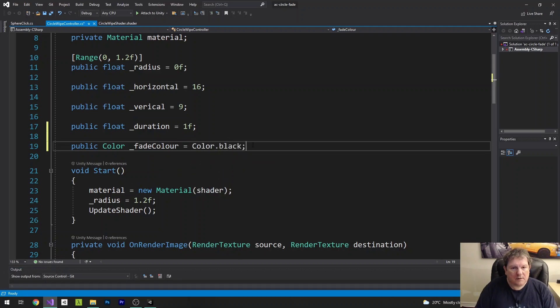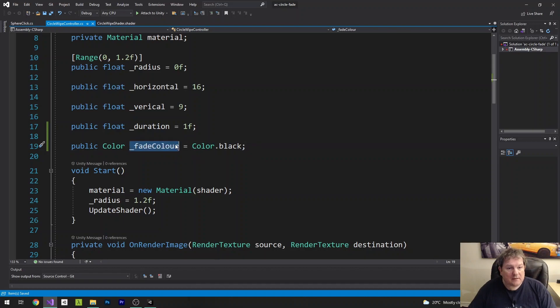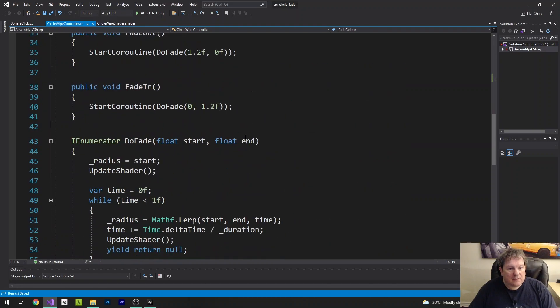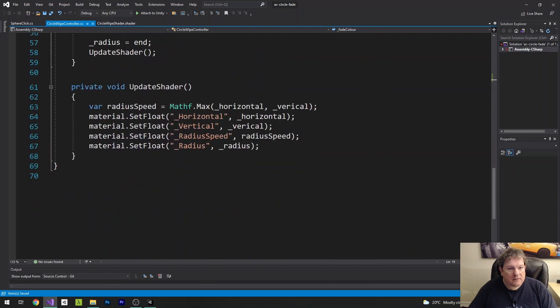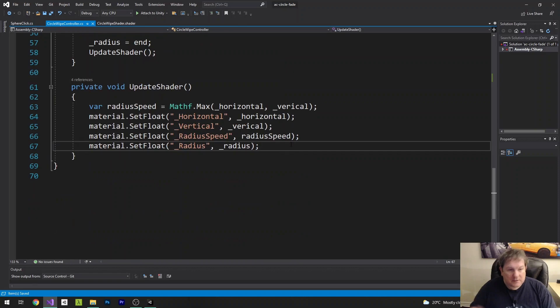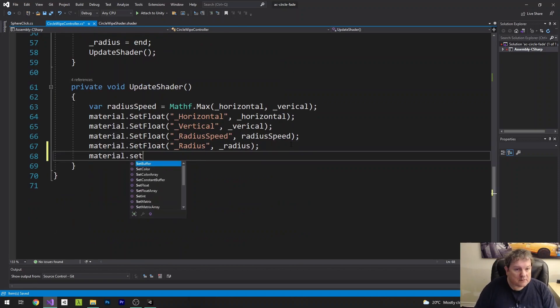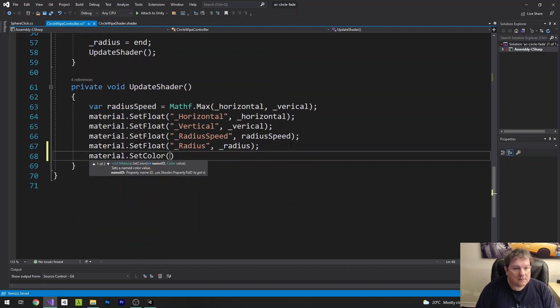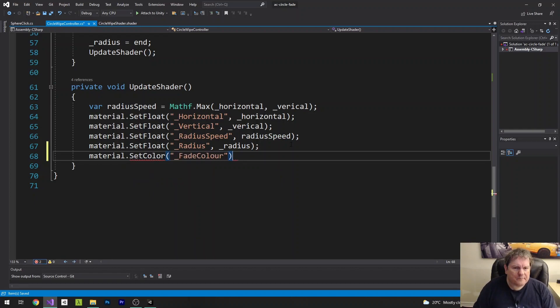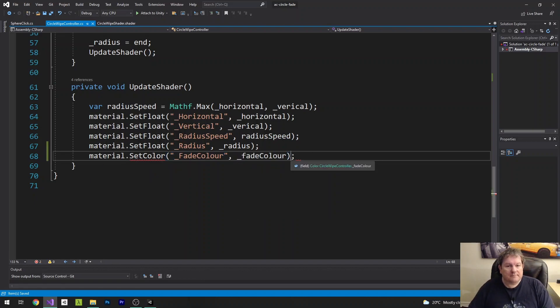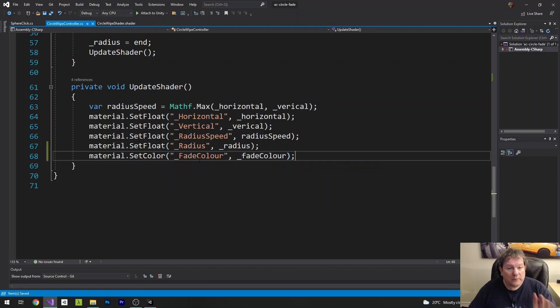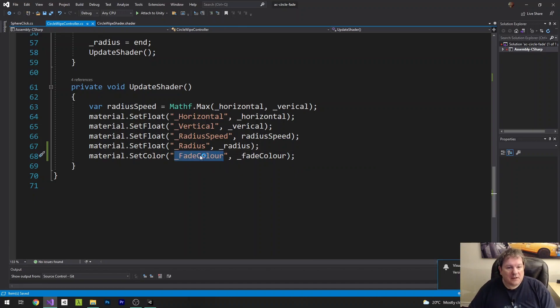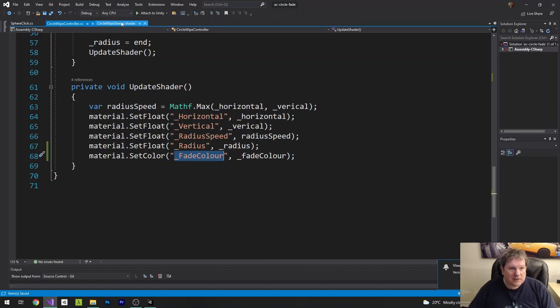So we'll default it to being black. And then down here in our update shader, we're going to say material.setColor fadeColor. Now we haven't created fadeColor in our shader yet, so this isn't going to work. But it's fairly easy to do.